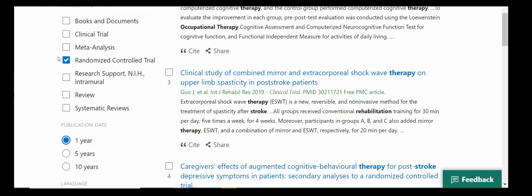We've also got an article type limiter here. This will limit according to the study type or document publication type. So you can see we've got clinical trials, meta-analyses, systematic reviews, and randomized control trials. You can limit your search to only the types of studies that you're wanting to look at.